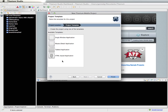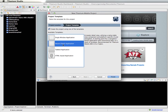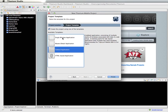You have the option of creating the program using one of their project templates, so you can select that and choose one of the available templates. I'll go ahead and select one and compile and run the program. Later we'll start creating our own Titanium programs from scratch rather than using one of these templates.